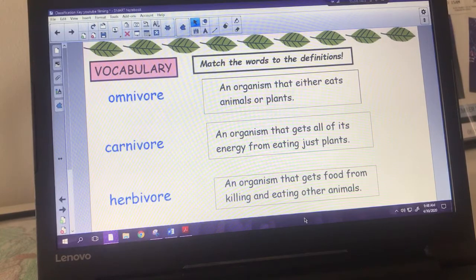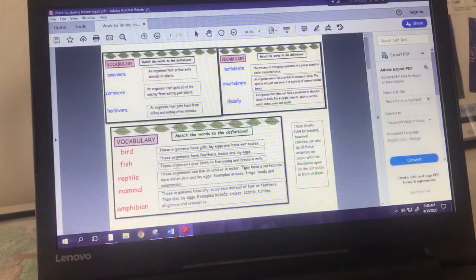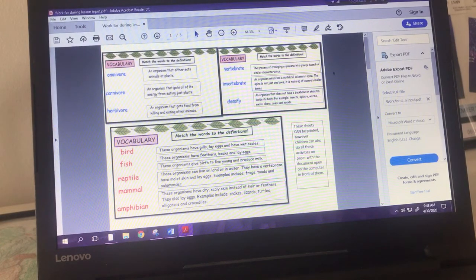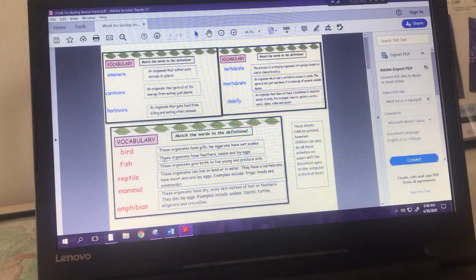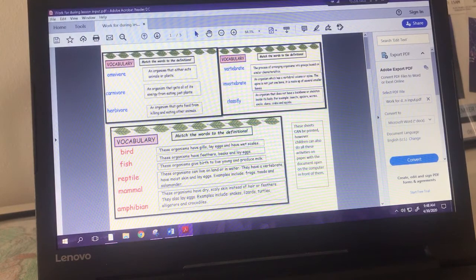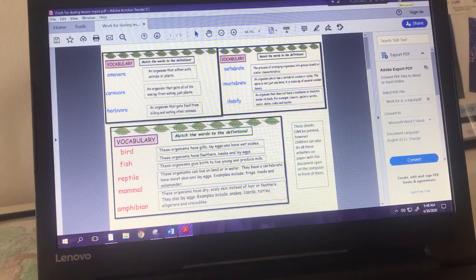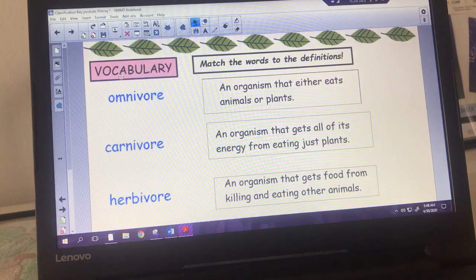The first little activity we've got is actually on the website. There is a worksheet for the lesson input that you can access and it has all of the things you're going to need for today's lesson. We're going to start with some vocabulary work - I want you to match the words to the definitions.